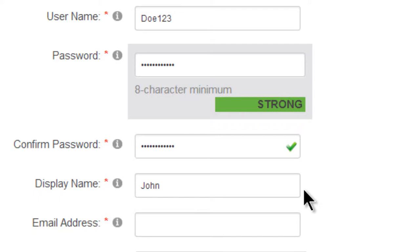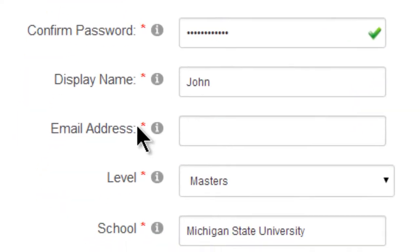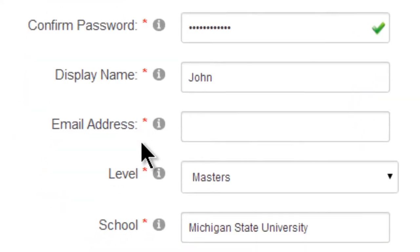That way when you need to share things with your mentor, you can send a simple link. Below that you'll see I left email blank, but it is required. All required fields are marked with a red asterisk.